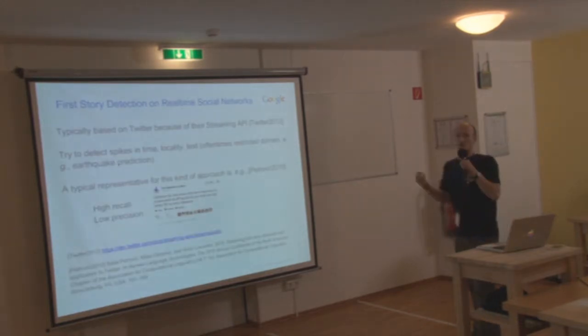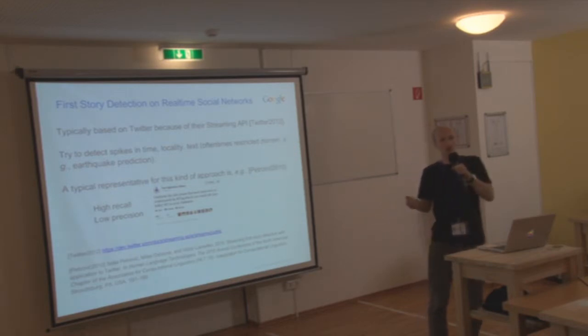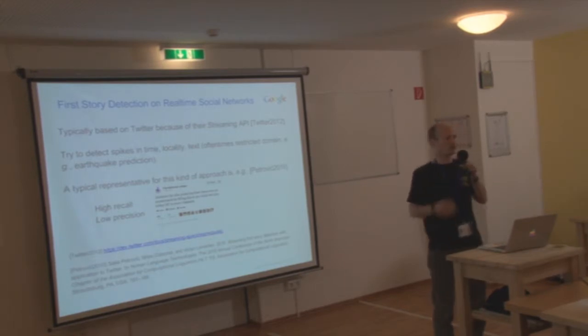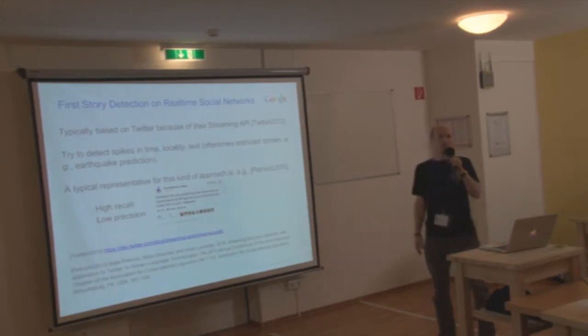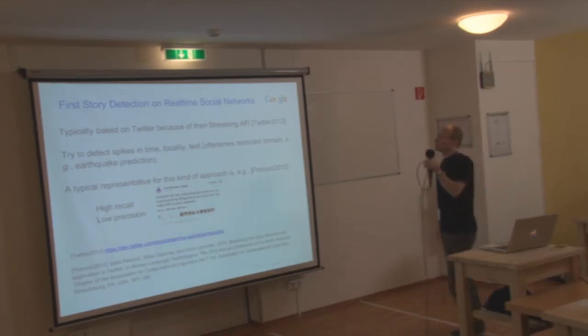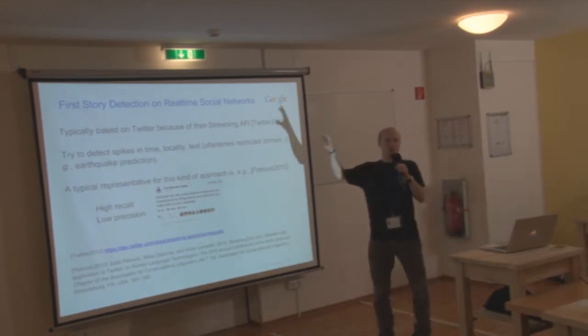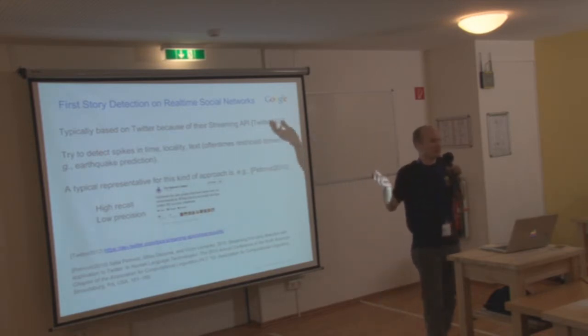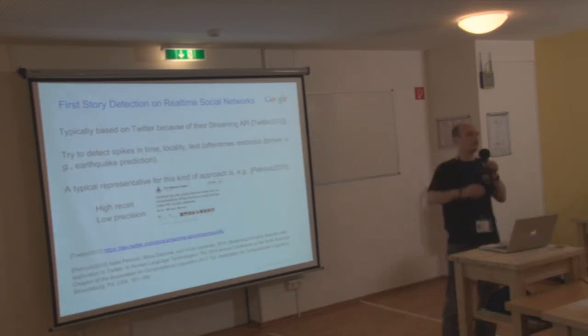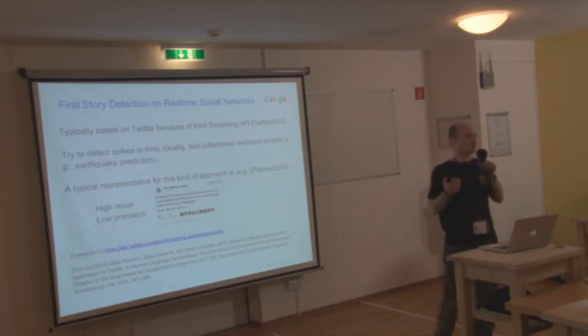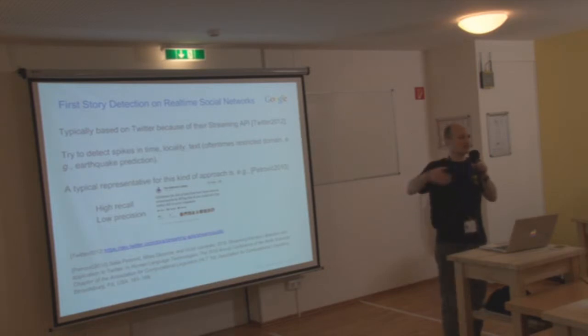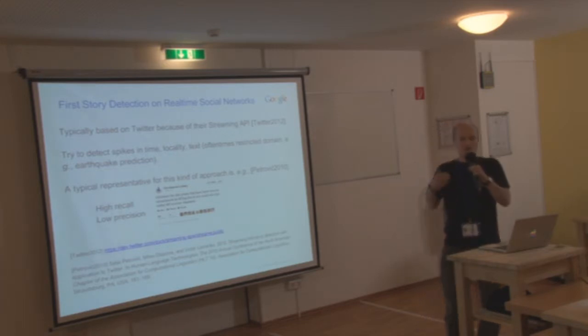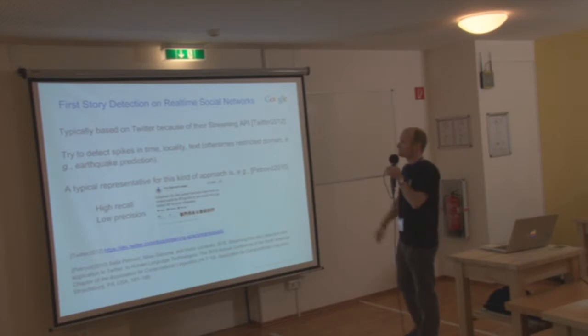This obviously led to a lot of research on how can we detect news by looking at social networks. Typically this is also called first story detection. A lot of works you can find if you do some research. Most of it is based on Twitter because they have a very open streaming API so you can just hook into what they call the fire hose, the garden hose.